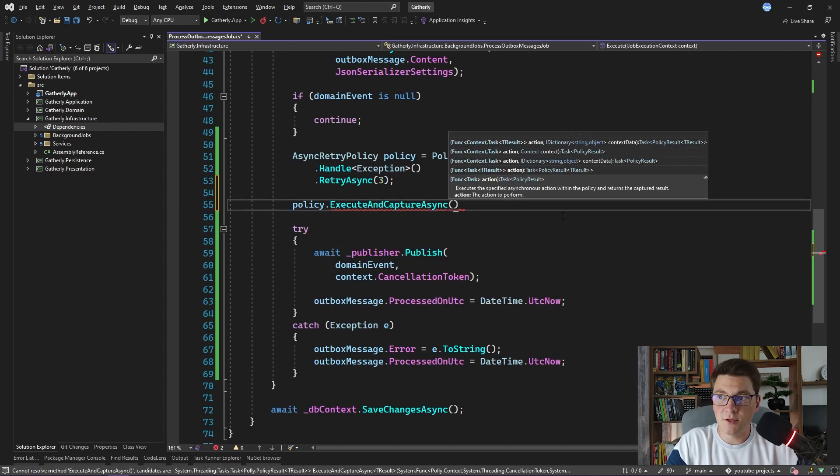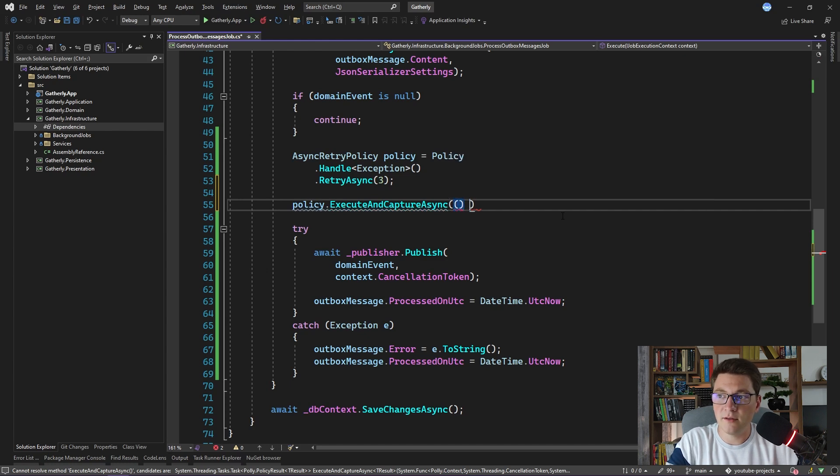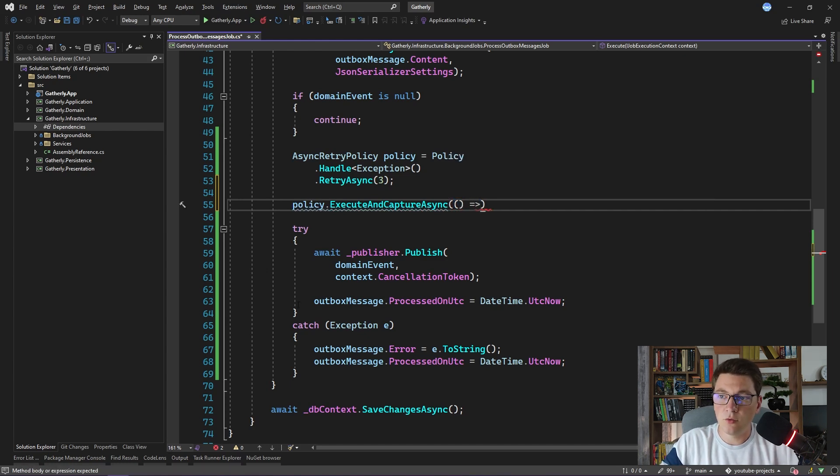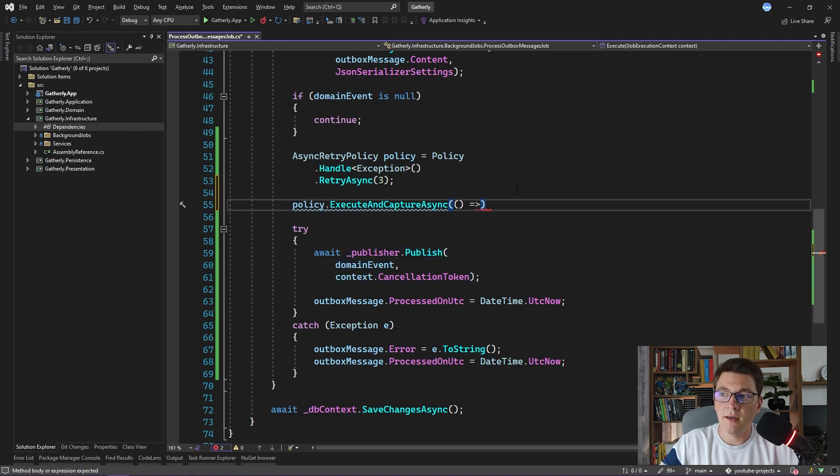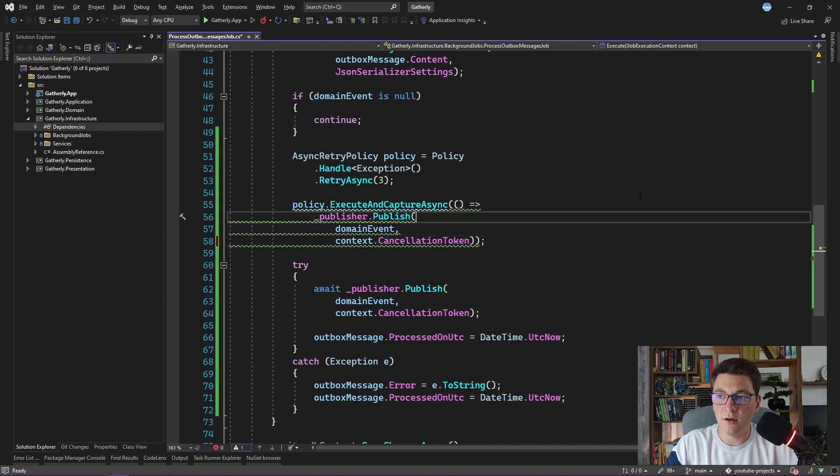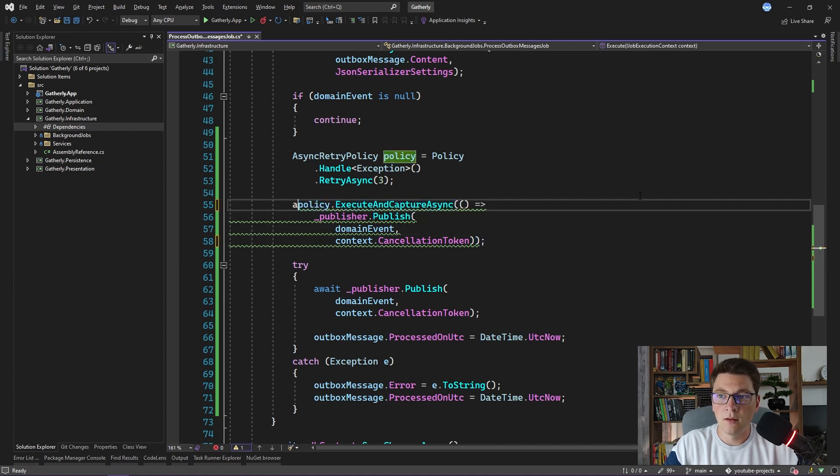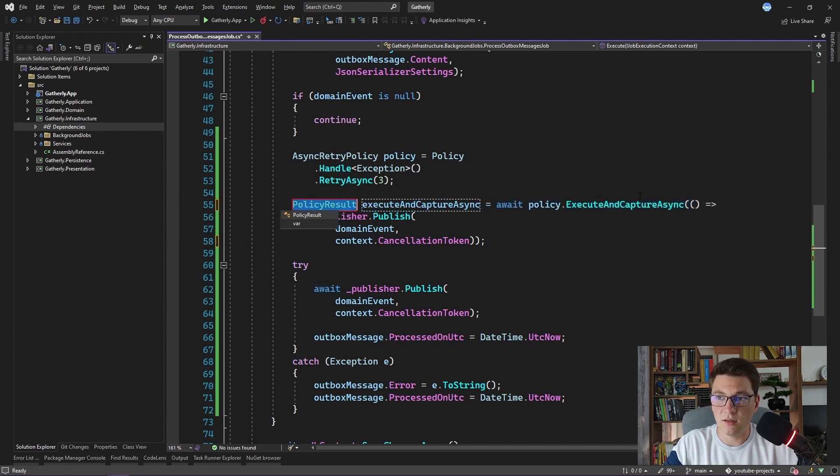The arguments for this method are a function that produces a task. So I'm going to create a lambda method, and I'm going to copy over the code for publishing the domain event and paste it here. And of course, we need to await our method call.